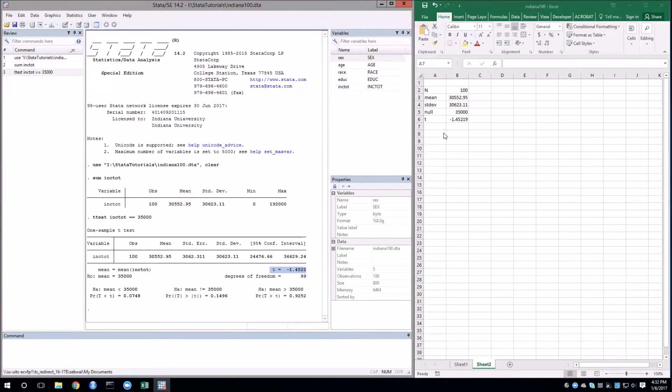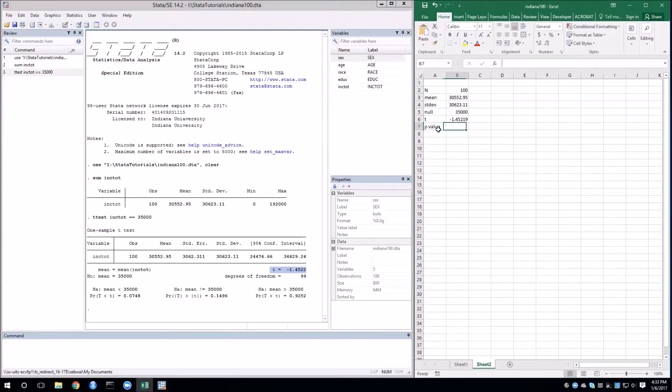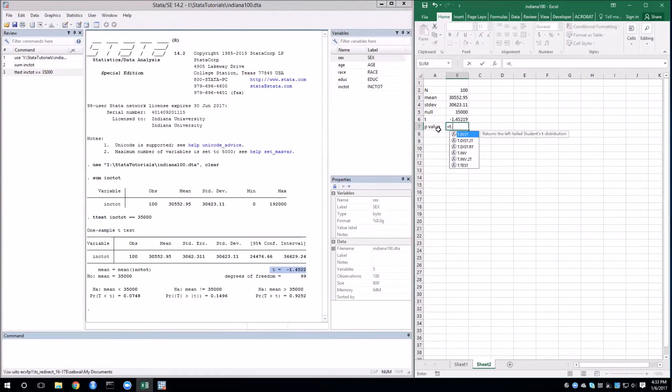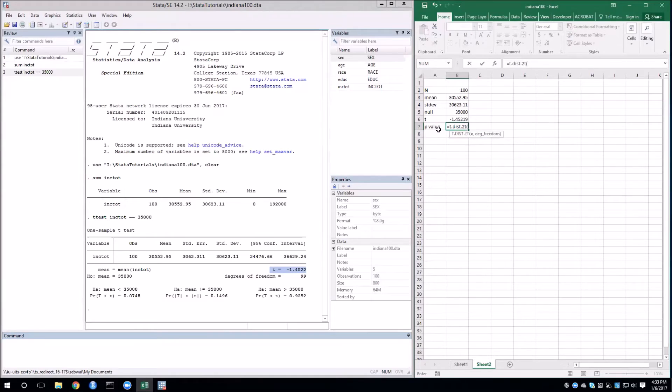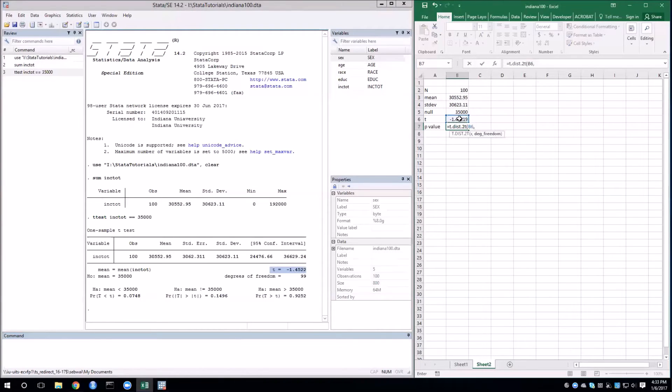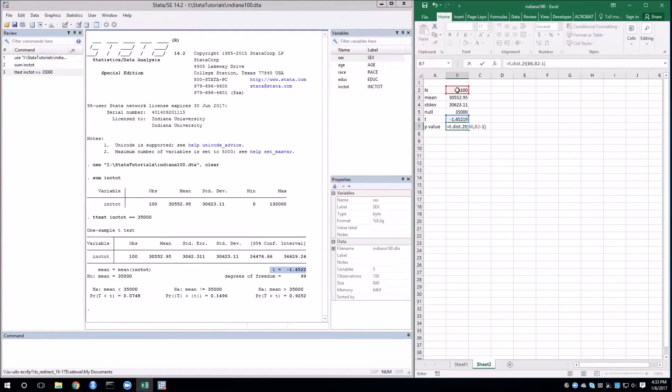We can get the p-value using Excel as well. And to do this, we use the t-distribution, so t.dist. And then for the two-tailed test, we want 2t. Now, inside the parentheses, we put our t-statistic and the degrees of freedom, which is n-1, which of course is 99 as verified by Stata.